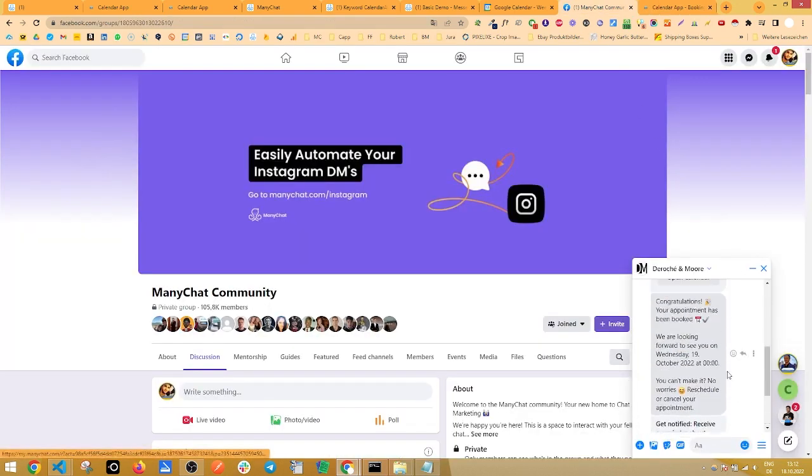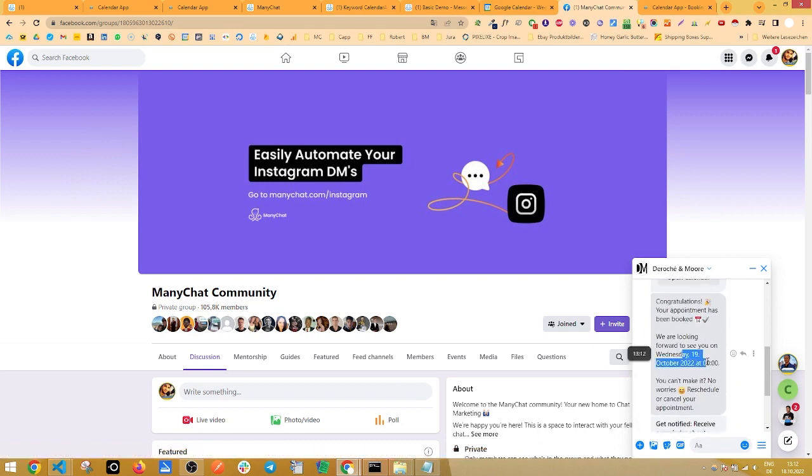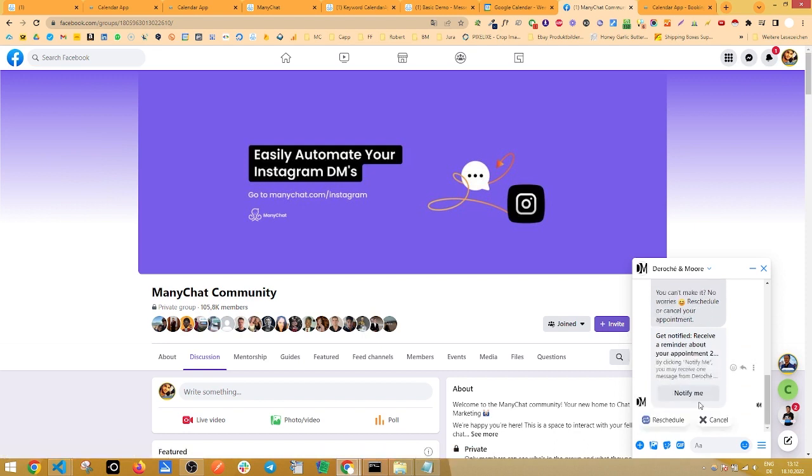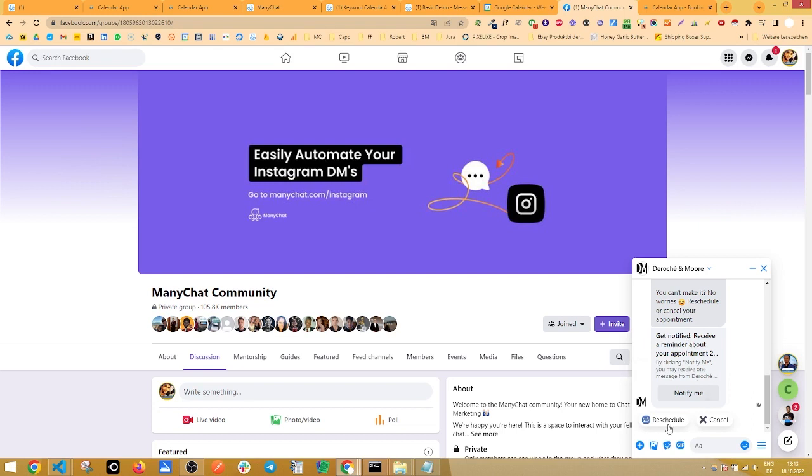And we have received a confirmation message in messenger with date and time as well as an option to notify, to get notified about the appointments, appointment reminders, and an option to reschedule or cancel the event.